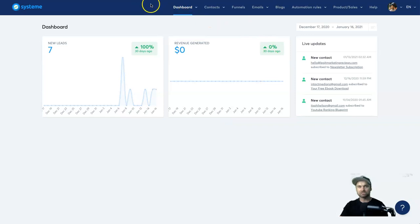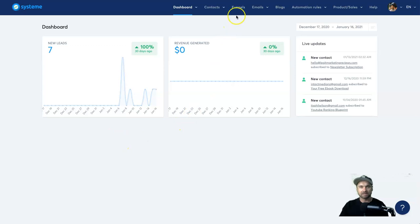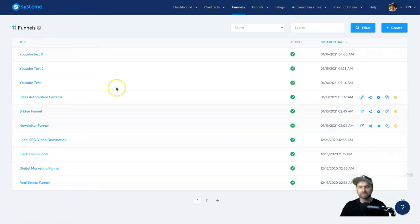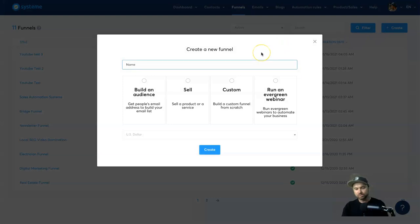First of all, log into your dashboard — it should look like this. Hopefully the interface doesn't change too much over time. The next step is to come to 'Funnels' at the top and click on it. It's going to open this page here. Here are some different types of funnels I've created as test funnels, as this is my test account. Come to the top right and click on 'Create'.